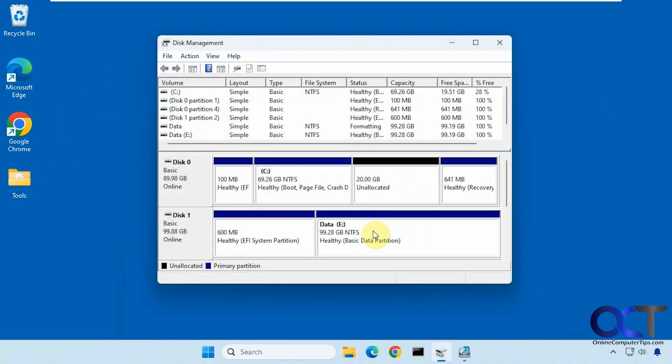Hi, in this video we're going to show you how to get rid of the extra partition that you might encounter when you're trying to remove volumes from a hard drive.